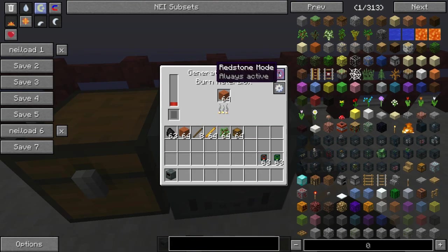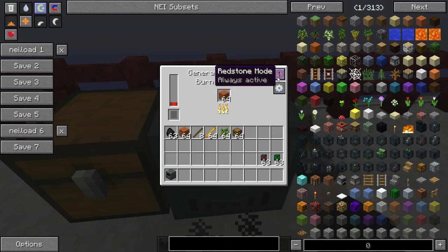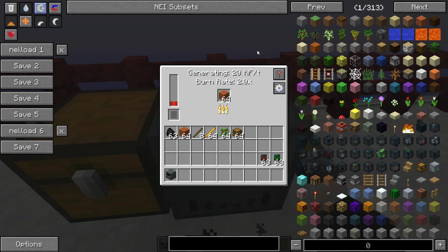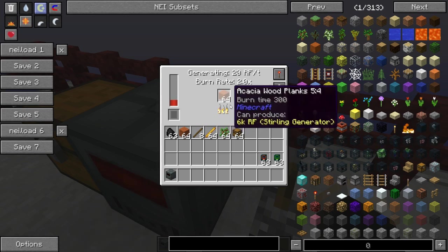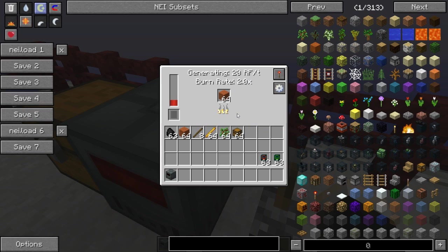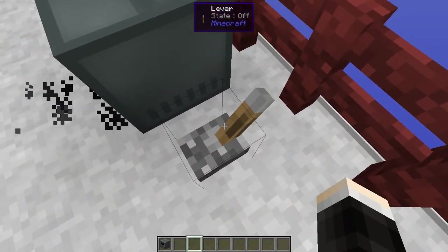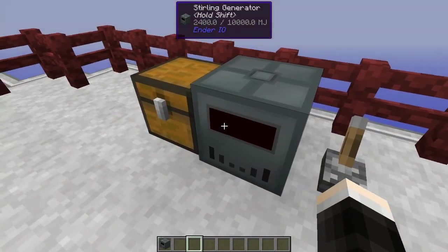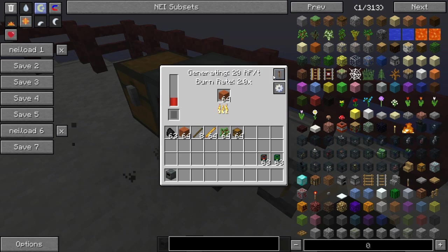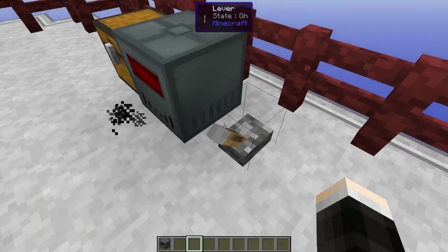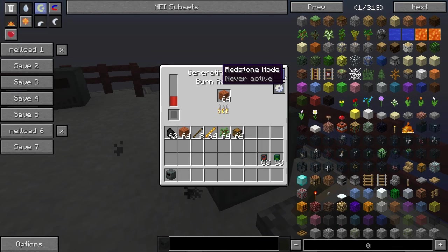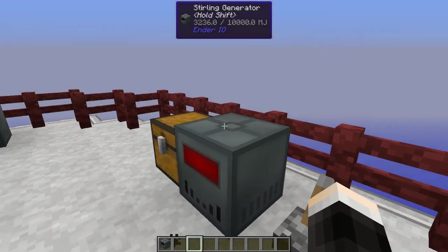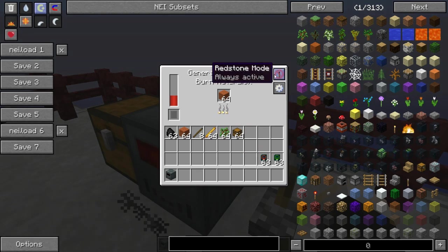This button up here is redstone mode, and you can use this to control your generator with redstone. If we set it to active with signal, that's going to make the generator stop — it will only finish burning the piece of fuel it's currently burning, then stop. Since we don't have a redstone signal applied, you can see it's off. Flip the lever and it's going to start again. You can also set it to active without signal, so it would stop when the current fuel is done burning. You can also set it to never active, though I'm not sure why you would want that for a generator. The default mode is always active.